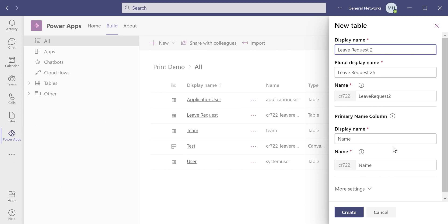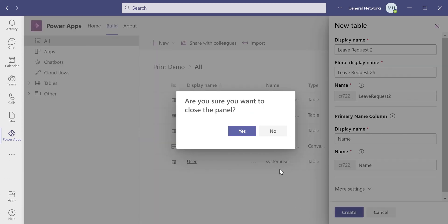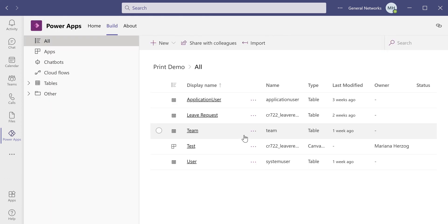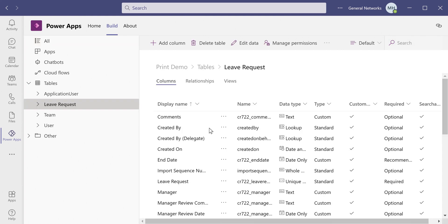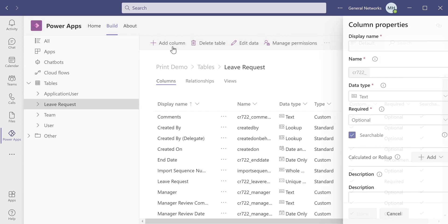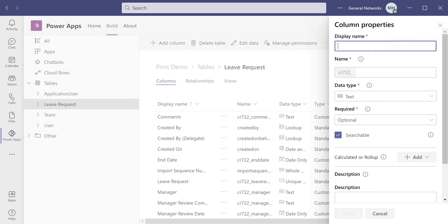So once you're done naming your table, you click Create, which generates the table for you, and then it takes you to this view over here. When you get to this view, all you need to do to add columns is click the Add Column button. You then pick a display name for your column, and you also pick the data type.